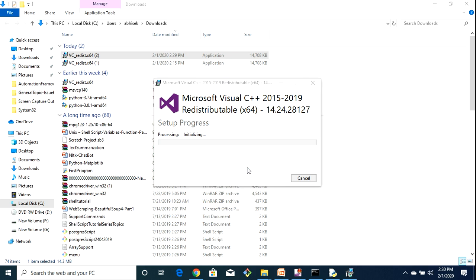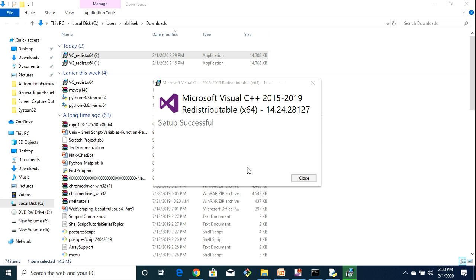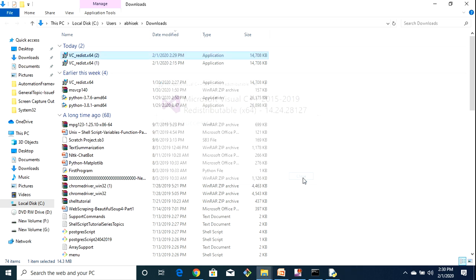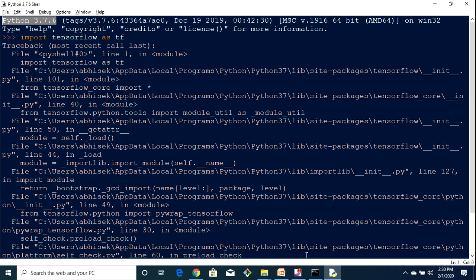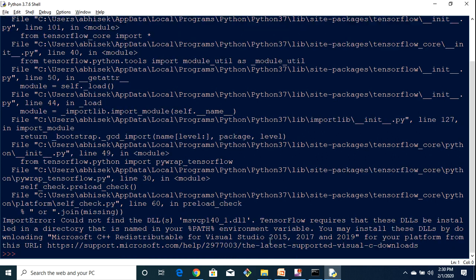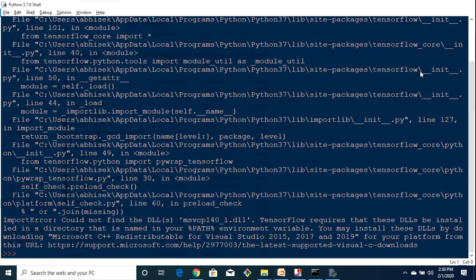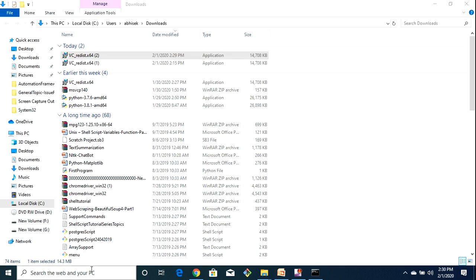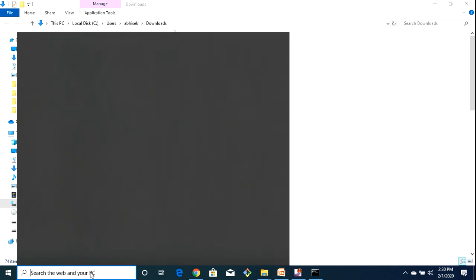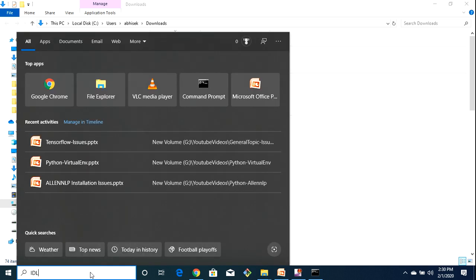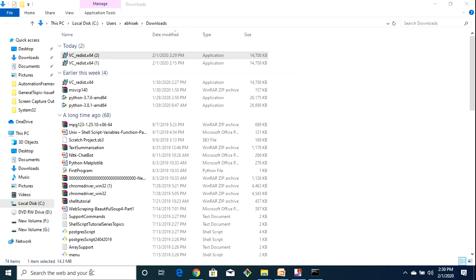This is again an interesting point. Whenever you are going to install TensorFlow you have to check which version you are on and you have to see that whether TensorFlow is supporting that particular version or not. So I have installed that, and you can just go to the control panel and you can check that also. So now what I am going to do is I am just going to restart my IDE.